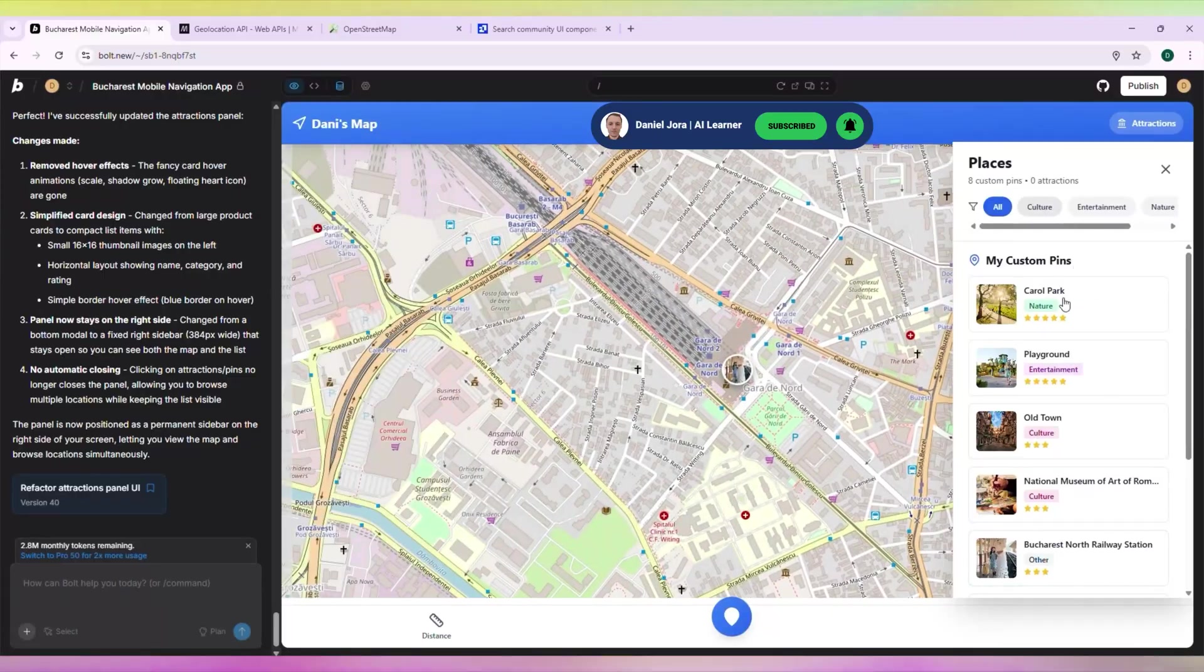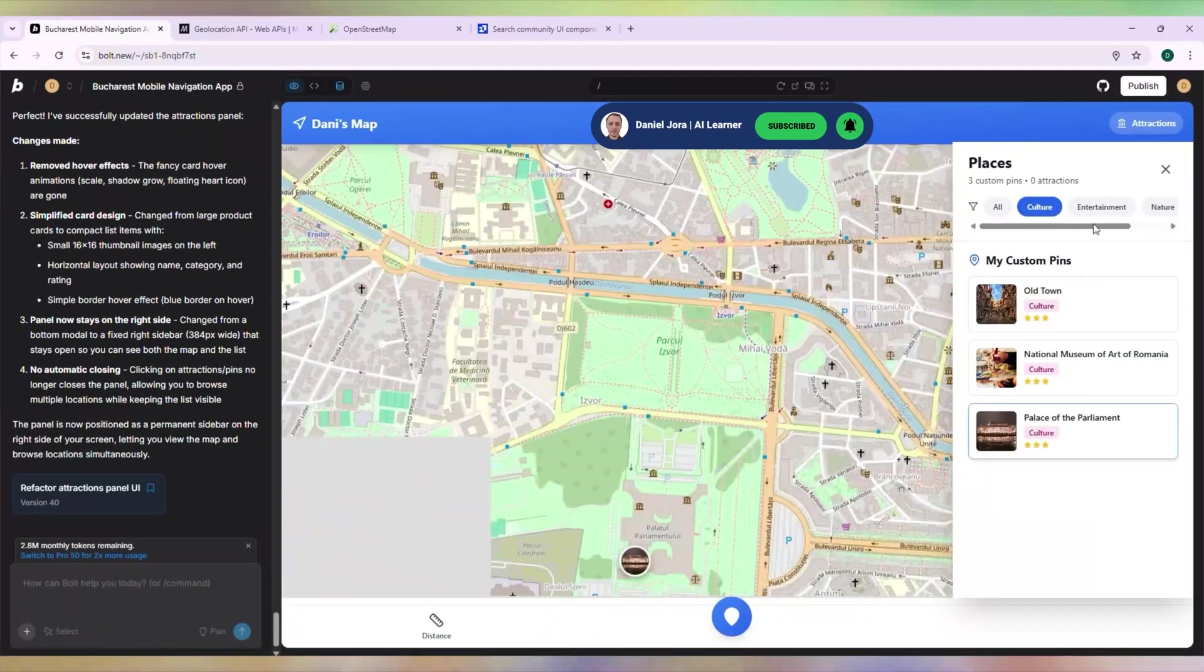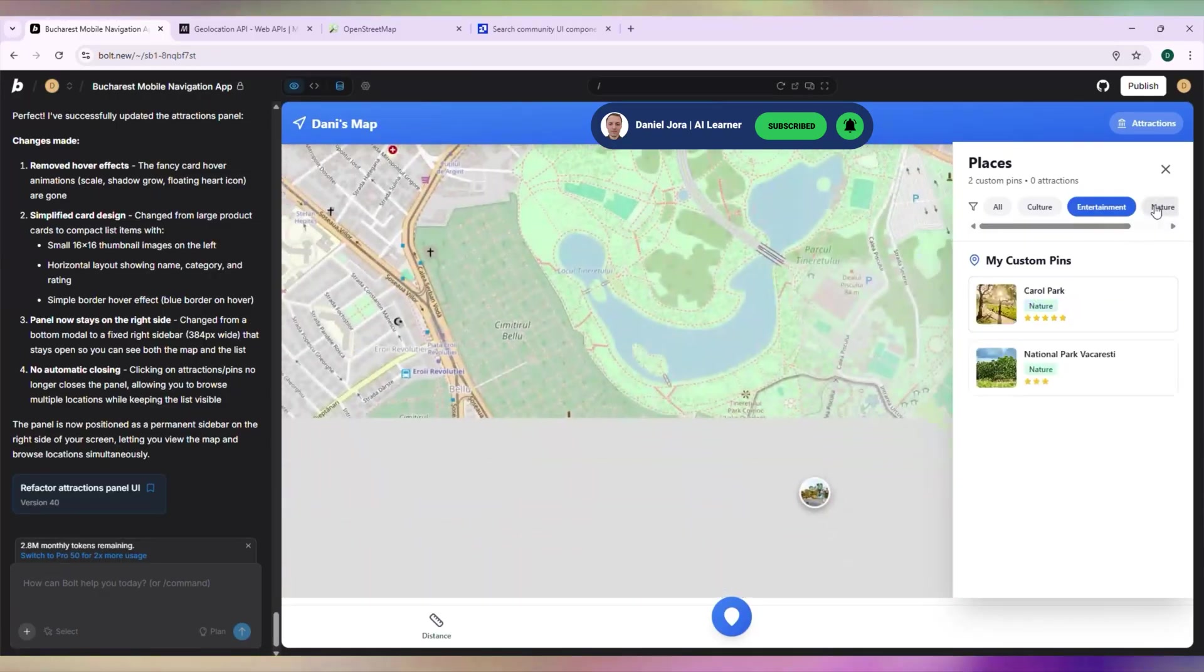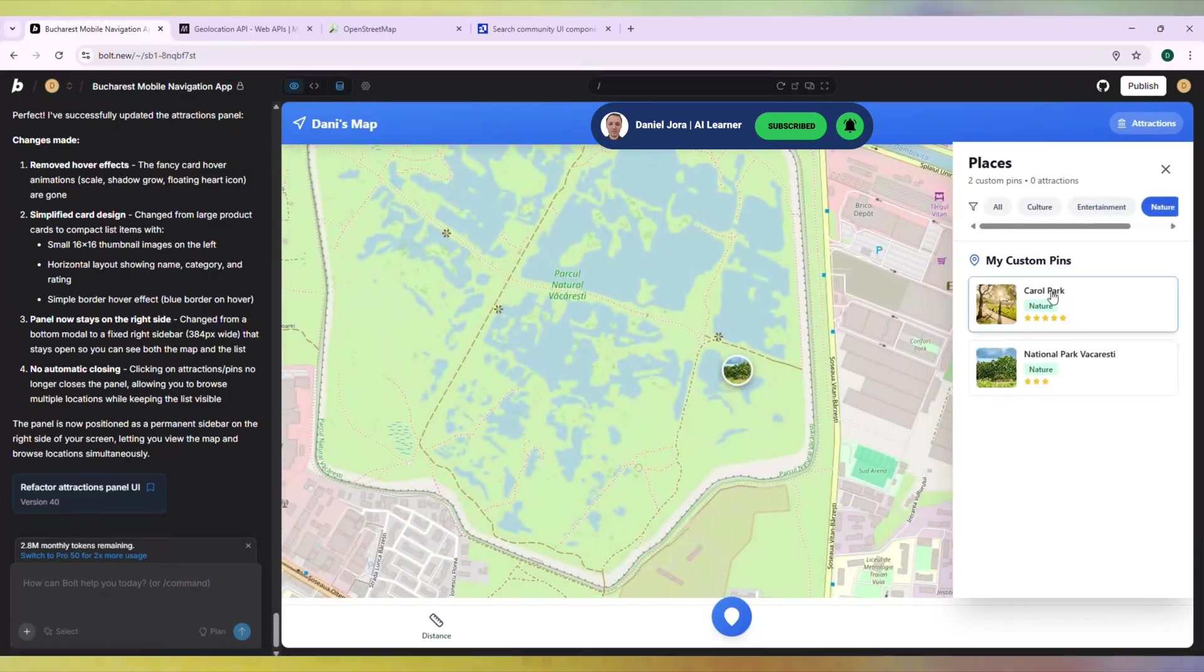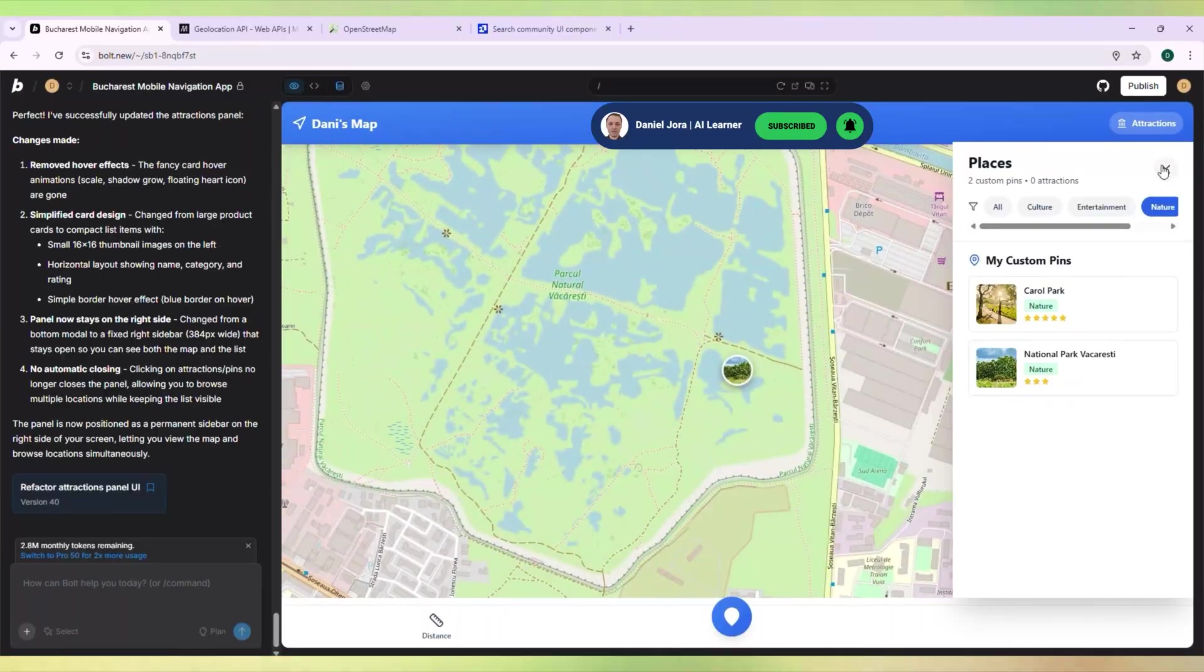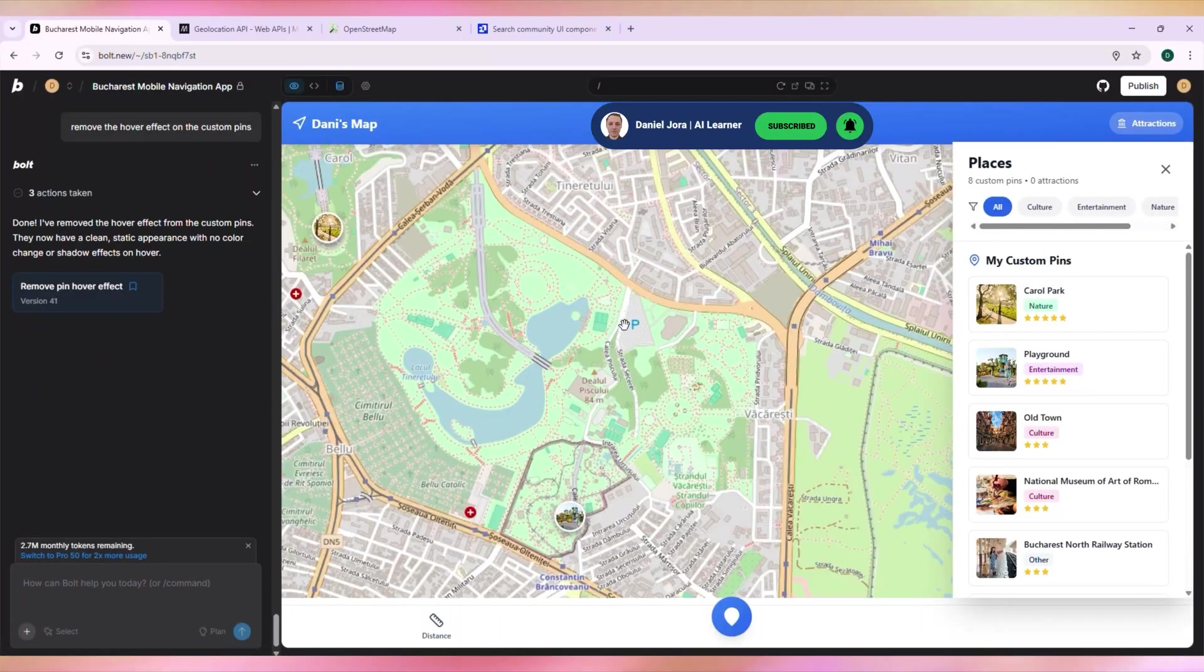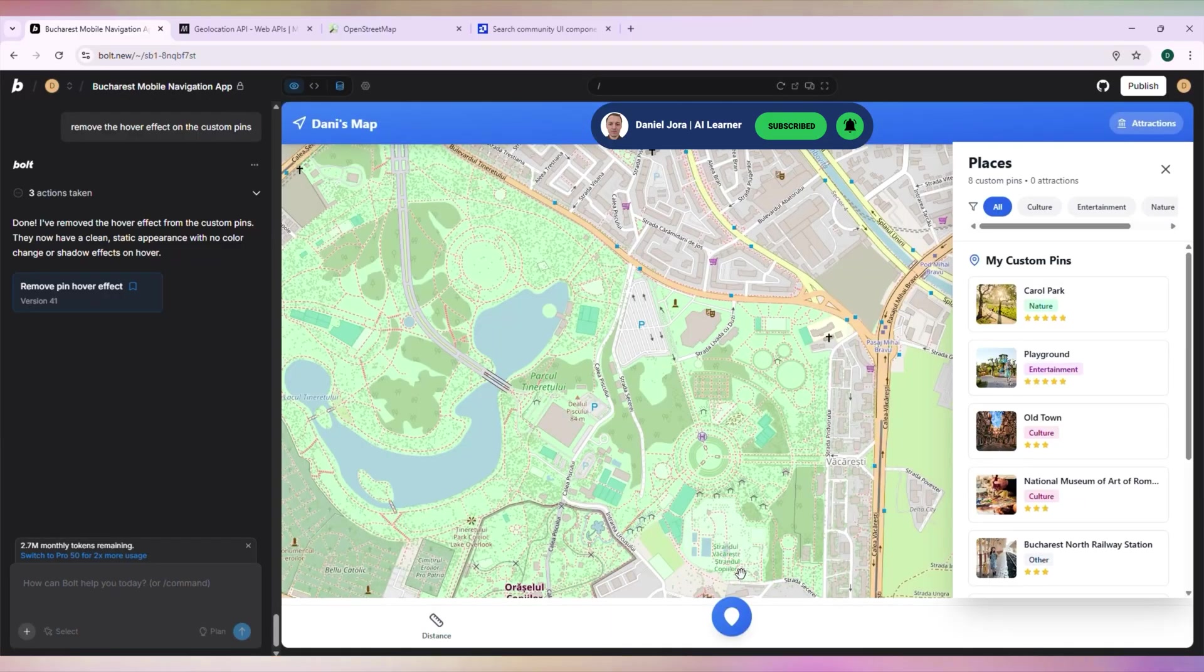Let's try the filter. It's working. Let's add a parking lot pin. Check if it's working. And it is.